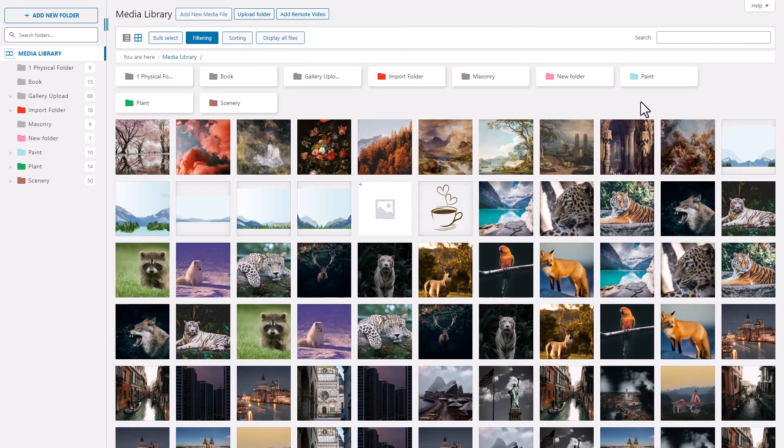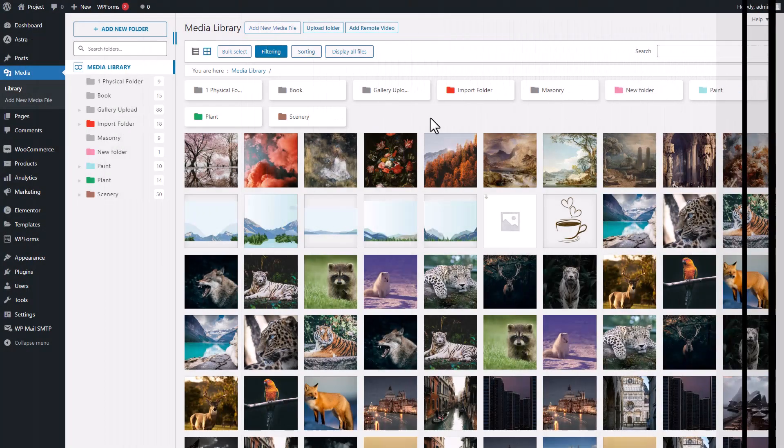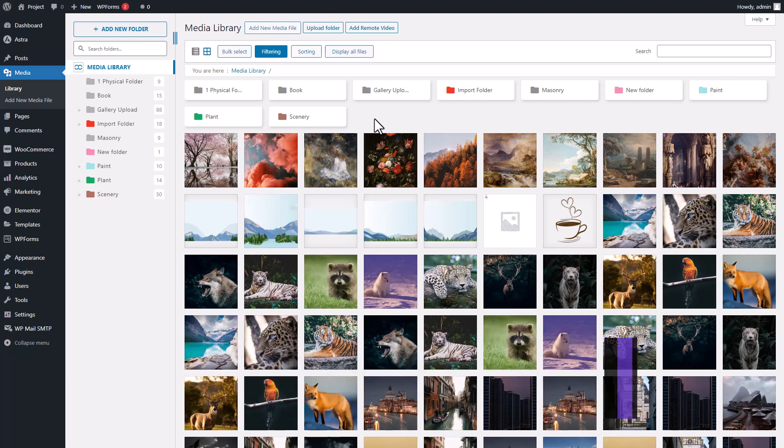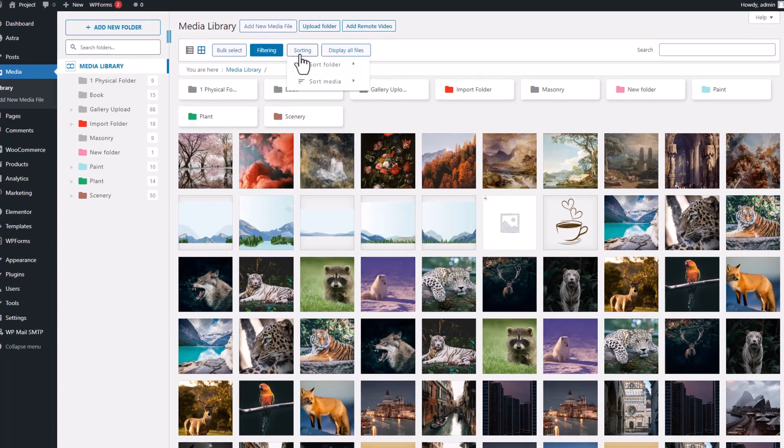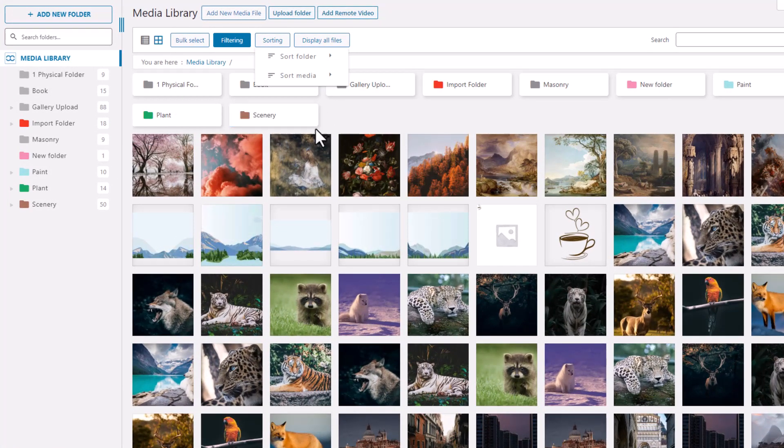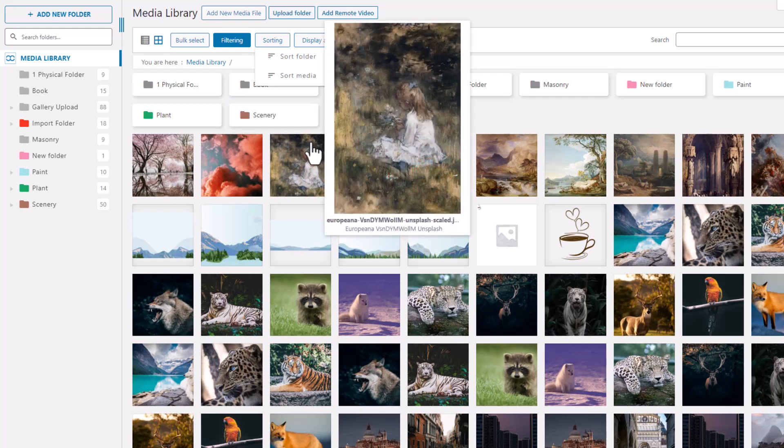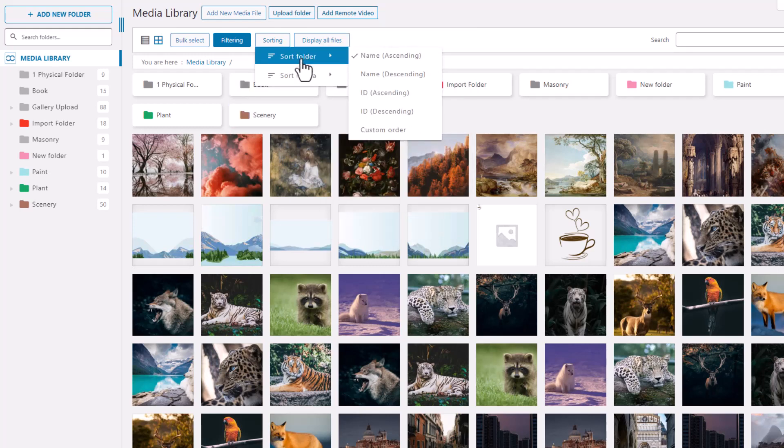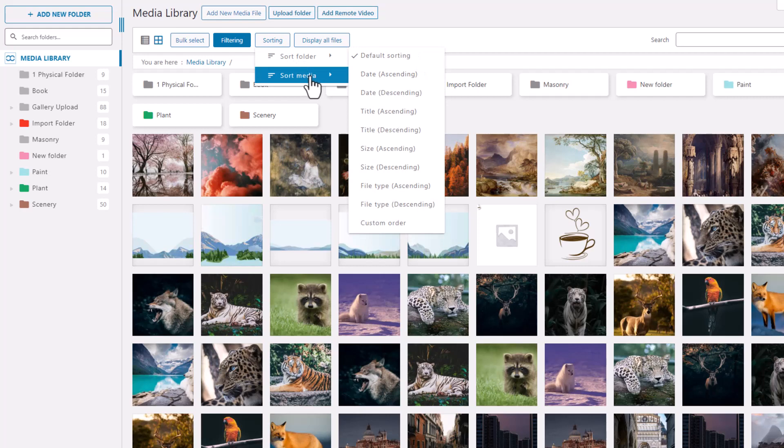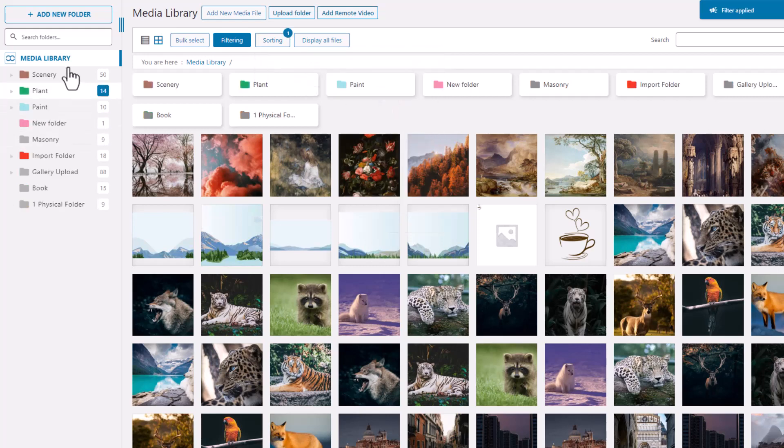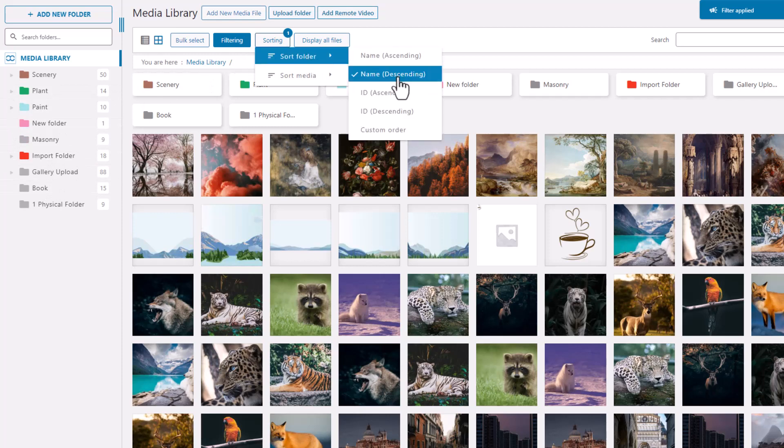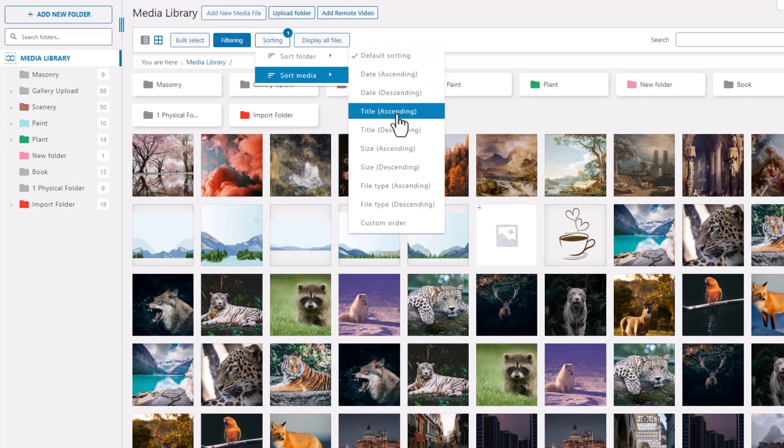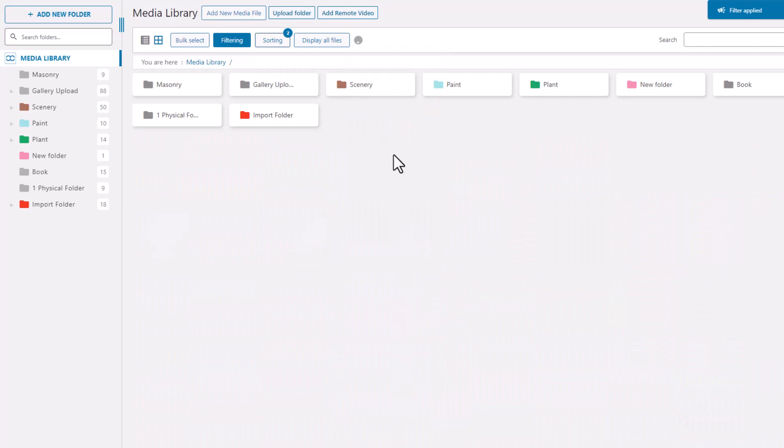Sorting and filtering are important features of the WordPress Media Folder plugin. Sorting allows you to organize data into a specified order, while filtering selects and displays data based on specific criteria. The plugin offers two main sorting options: folder and media file sorting. Changing the folder sorting order from name ascending to descending reverses the order, and the same principle applies to file sorting.